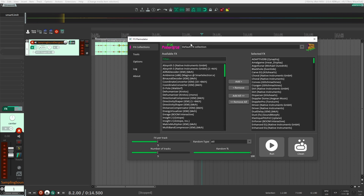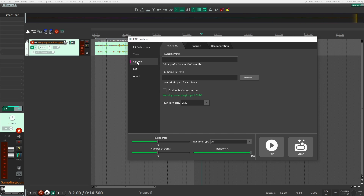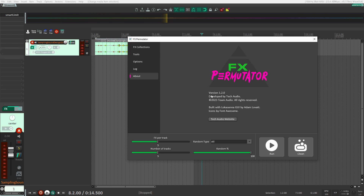Let's have a quick look at the UI so we can be comfortable with the layout. On the side here you have your menu tabs. You have your Effects Collections. You have Tools, which we're going to use to randomize some parameters once we run the script. We have some Options, and a Log — this is basically an output log. Once you run the script, it's going to tell you exactly what it did. And then you have a little About page.